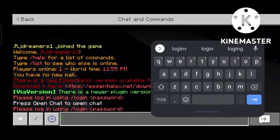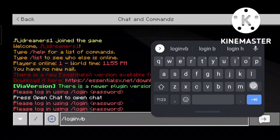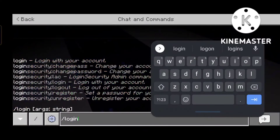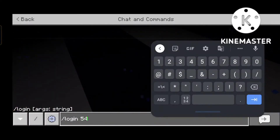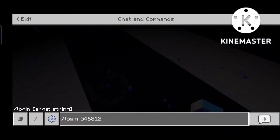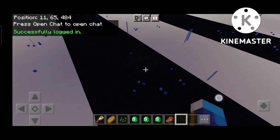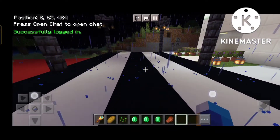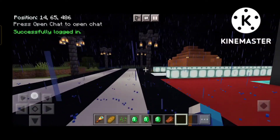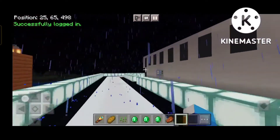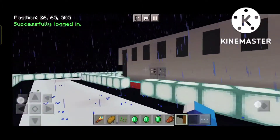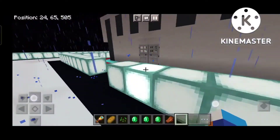Once you write slash login and that password you registered with, press enter and it shows successfully logged in. So every time you join, you have to use slash login.